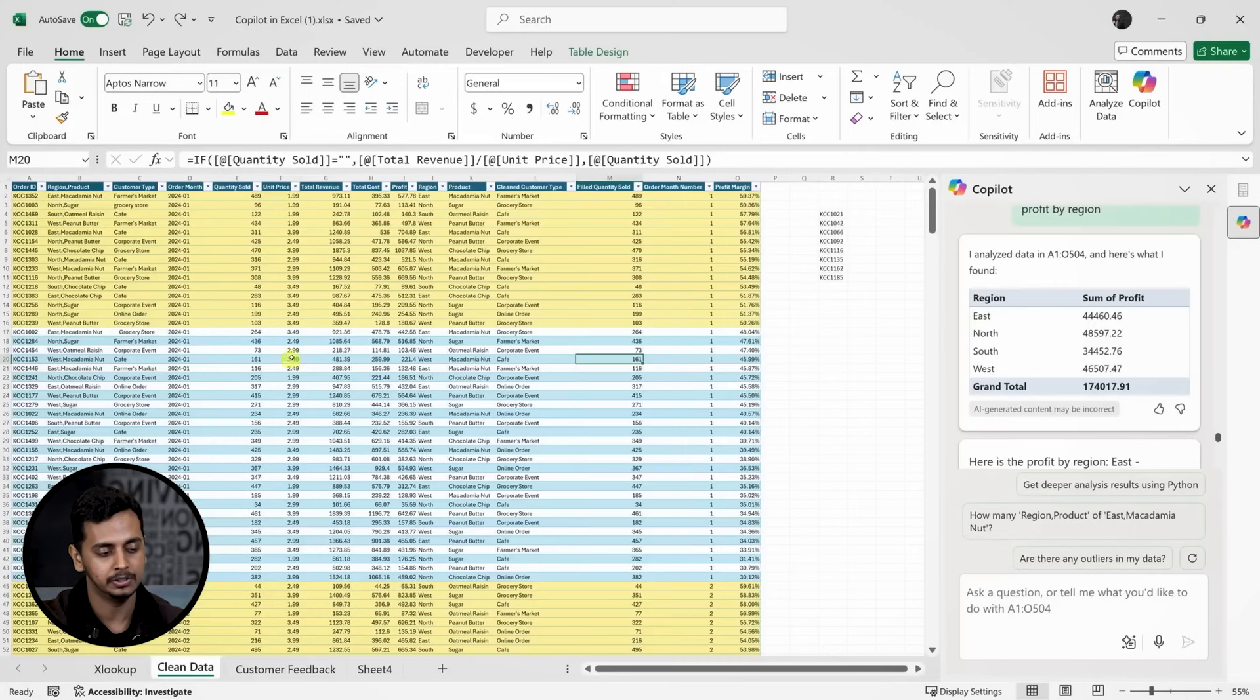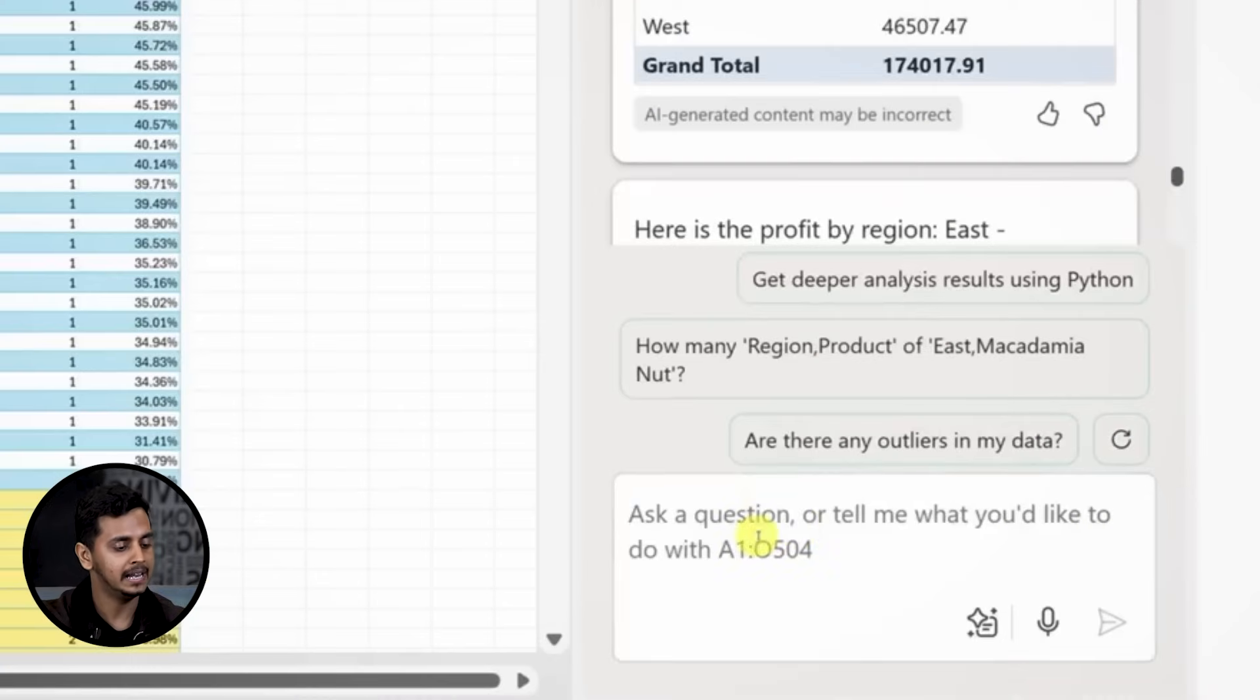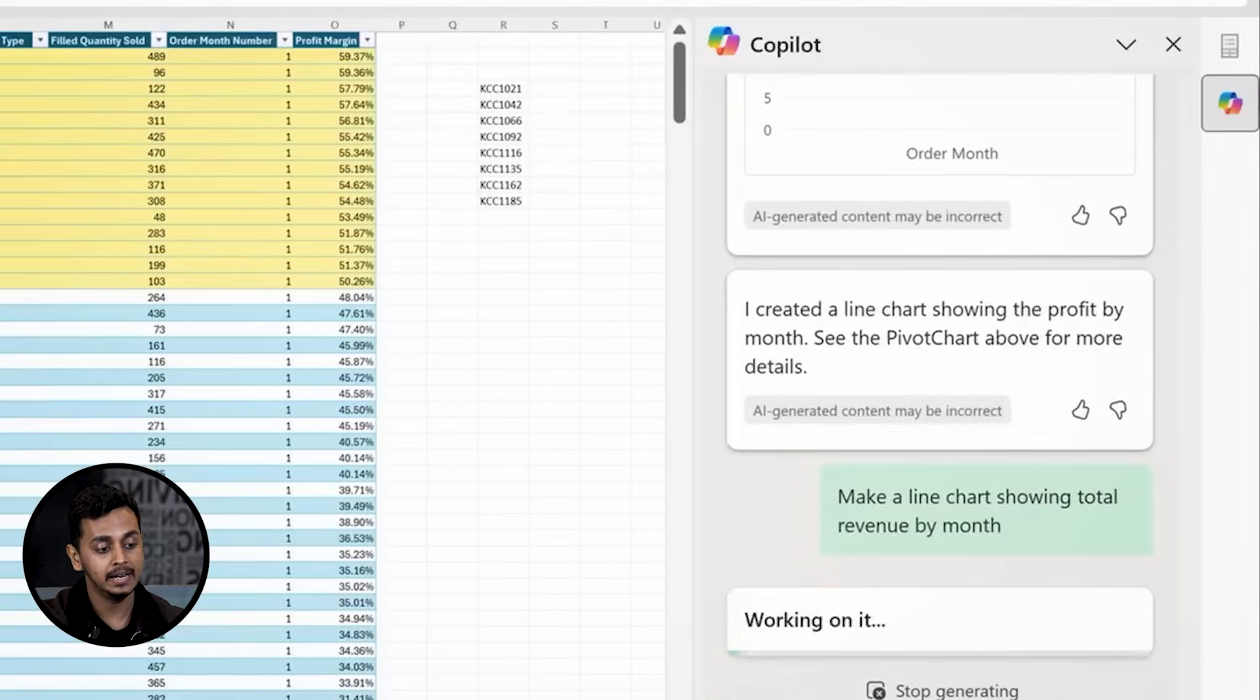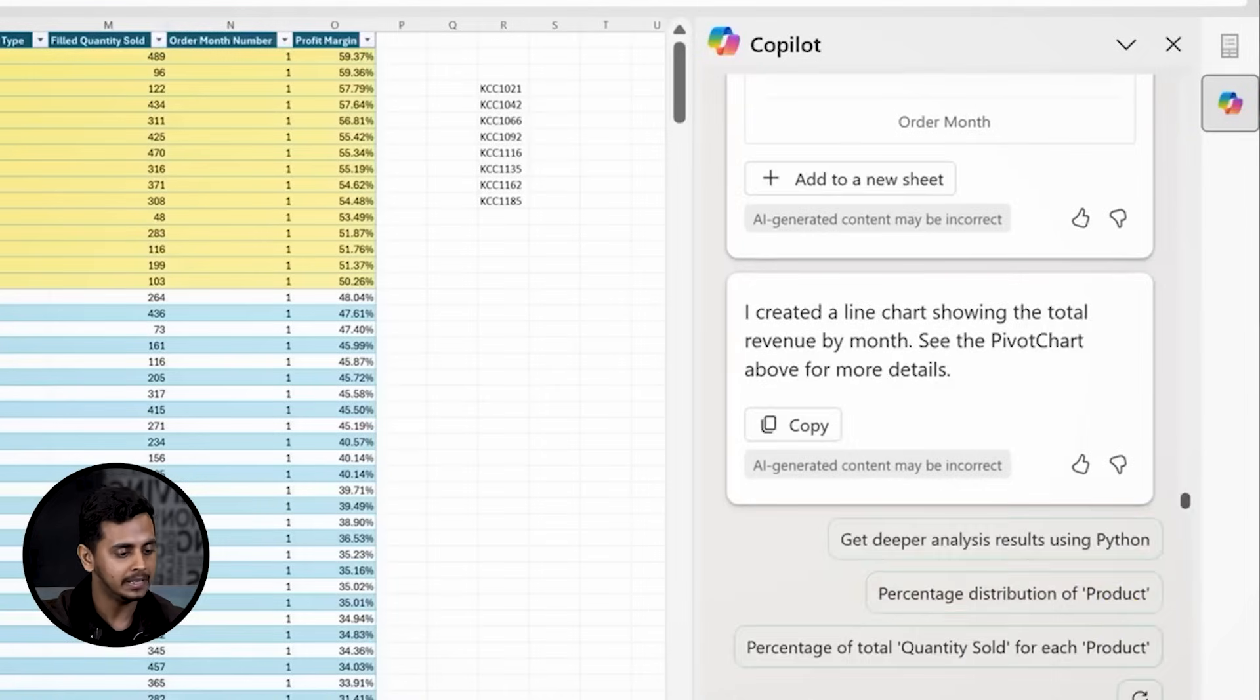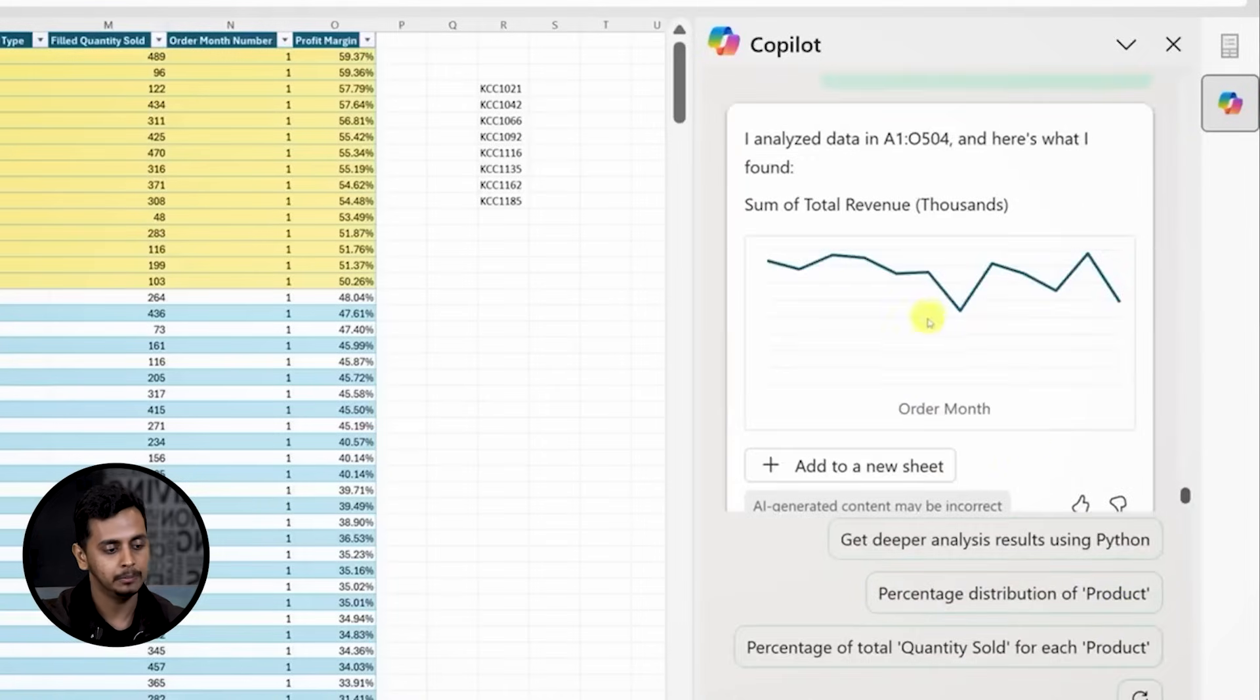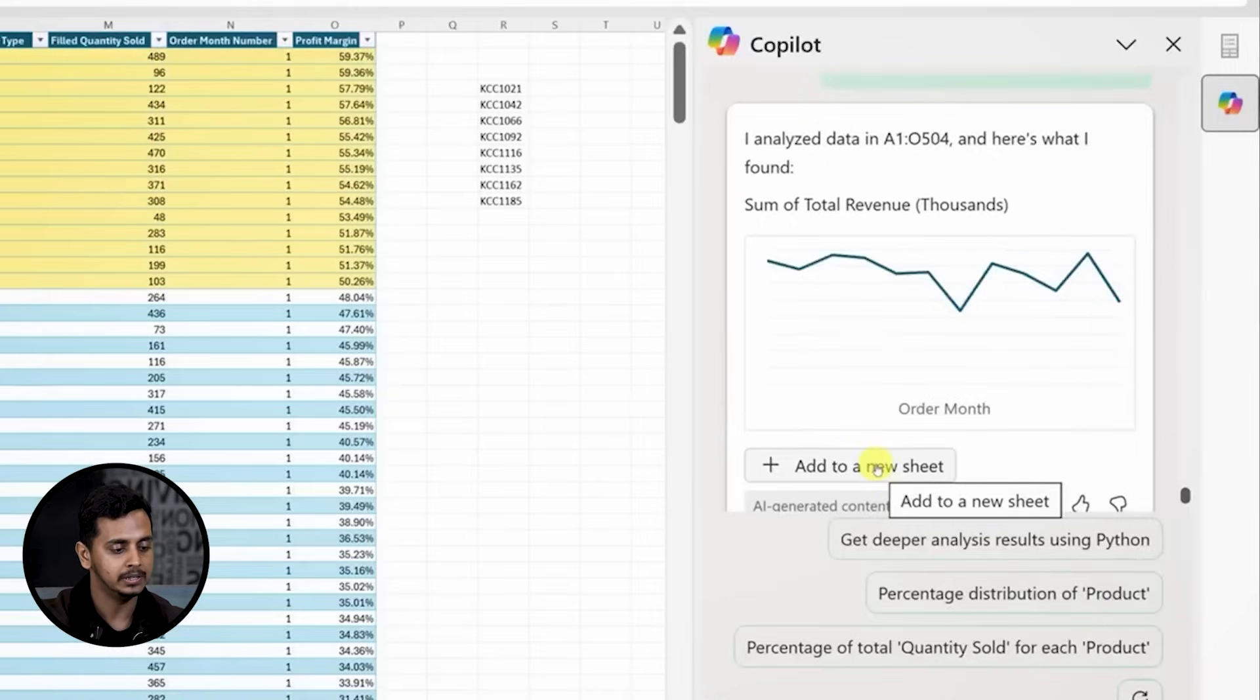For a visual representation, I'd like to see a line chart showing total revenue by month. I'll ask Copilot to generate this chart and it produces one that I can add to a new sheet. The chart provides a clear picture of our revenue over time.